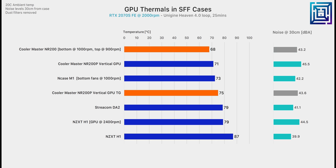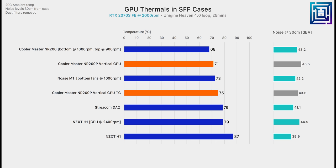Compared to the stock NR200 configuration, the GPU runs seven degrees warmer and also slightly louder. When we swap the tempered glass panel for the vented one, more noise can now escape through that side panel and the GPU is now both 3°C warmer than the stock NR200 while running at 45.5 dBA versus 43.2 dBA.